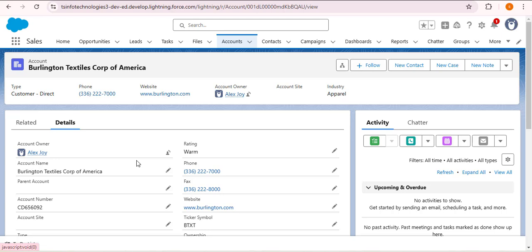Let's say you have multiple fields in the account object and you want to quickly find the key or important fields from every account. Instead of scrolling down for every account, you can add the important fields to the header of the account record detail page. Watch the video till the end and you will also be able to create a compact layout in Salesforce.